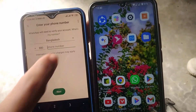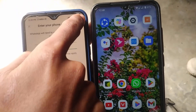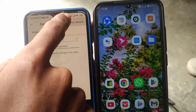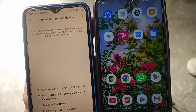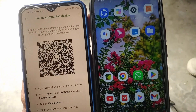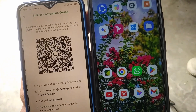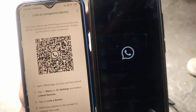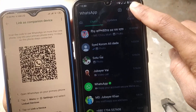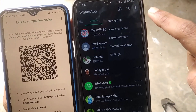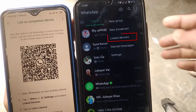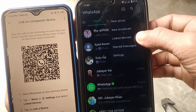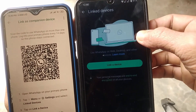Then tap on the three-dot menu option in the right corner, and click on Link as Companion Device. Now open WhatsApp from your primary phone, then click on the three-dot menu option.